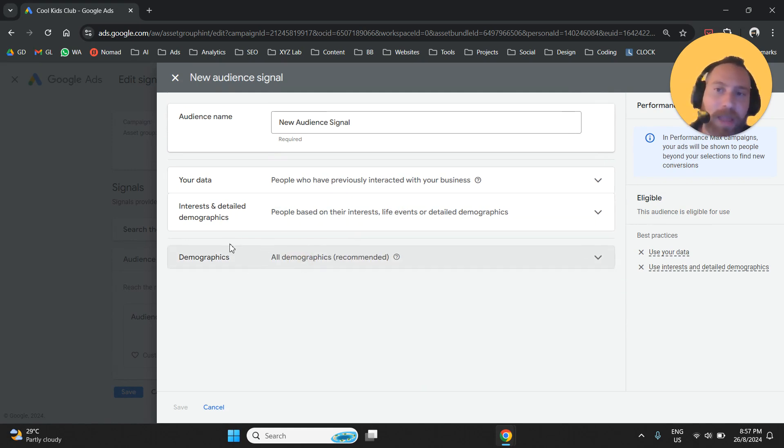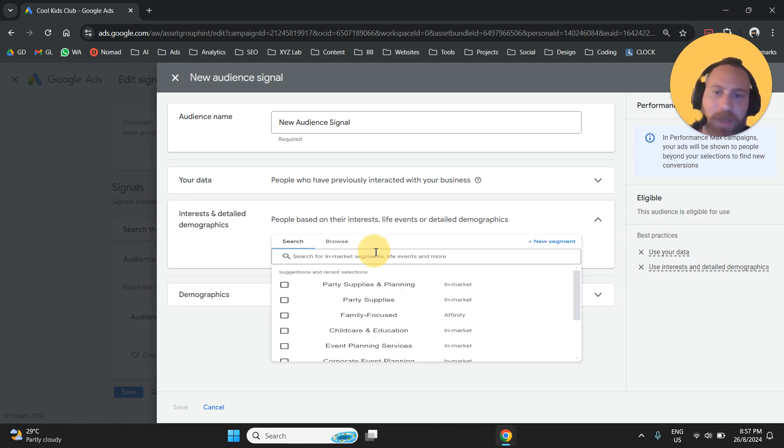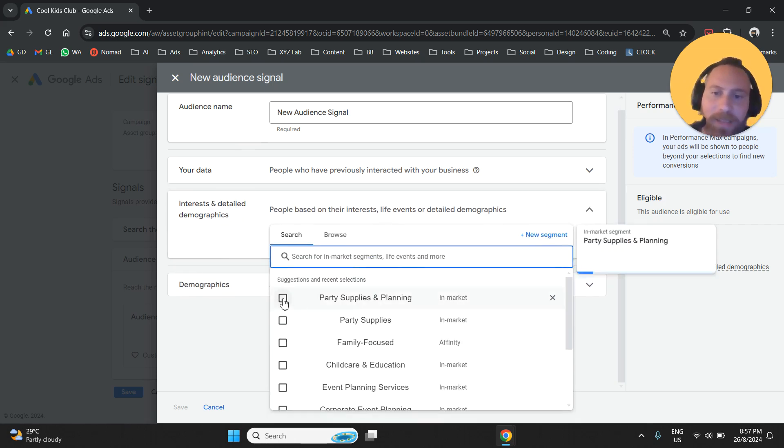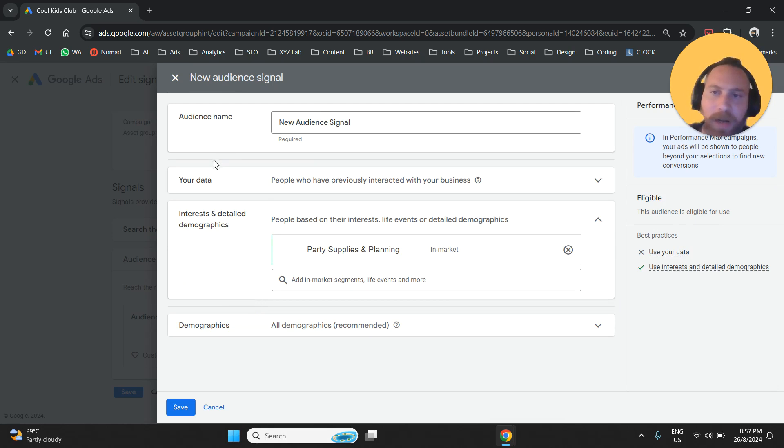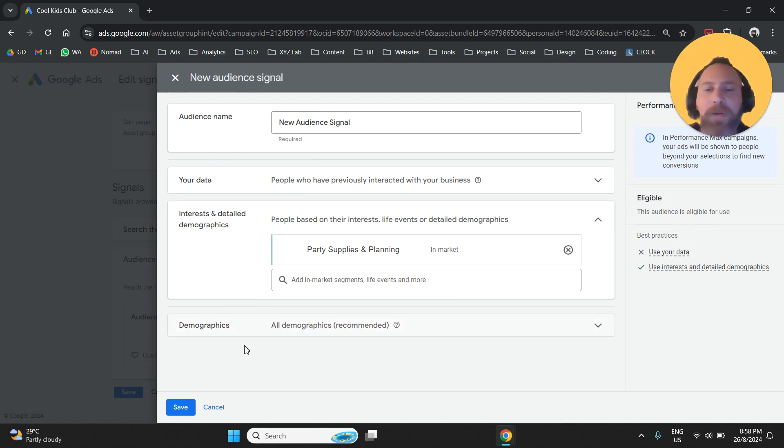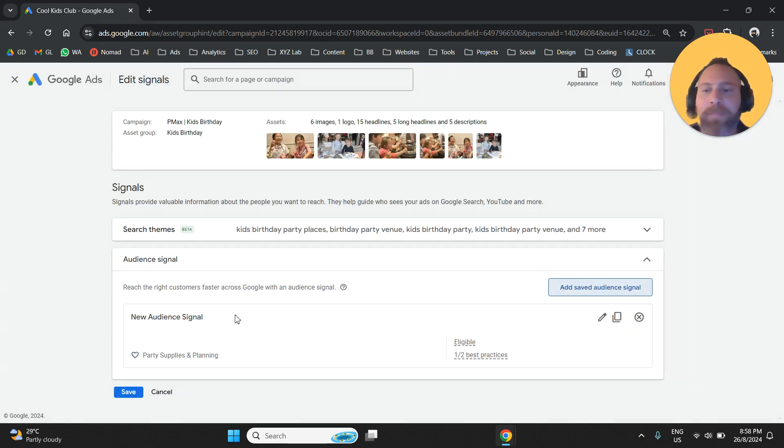you need to make sure that your signal includes at least one option under your data, interest and detail demographics, and also demographics for it to be a complete signal. Then you are going to save it.